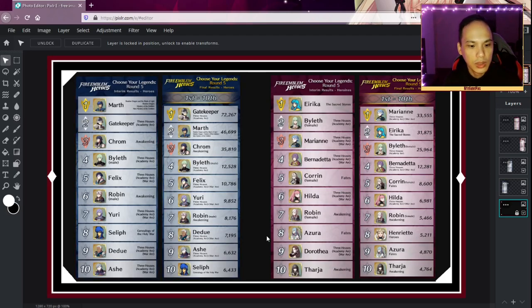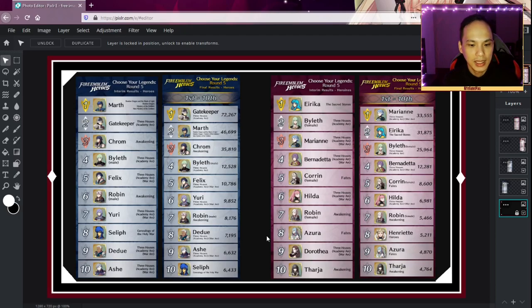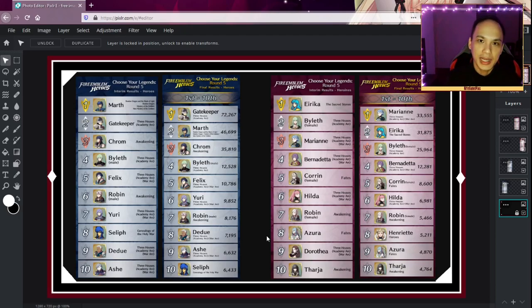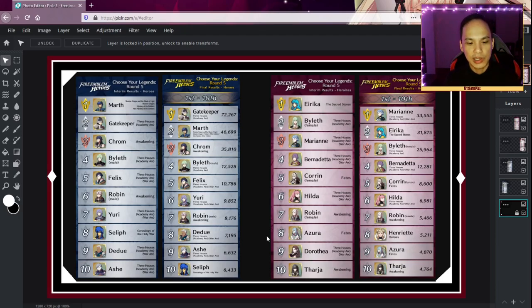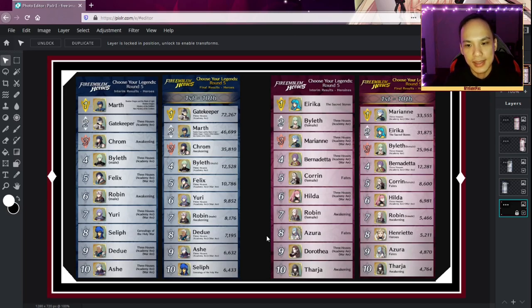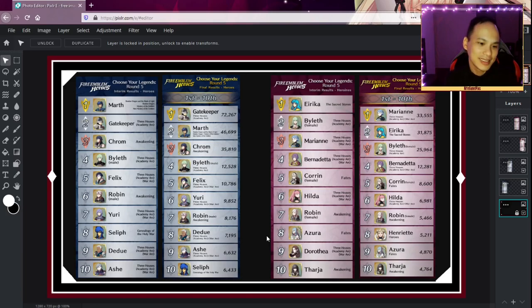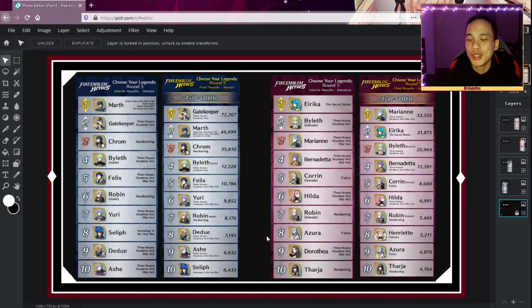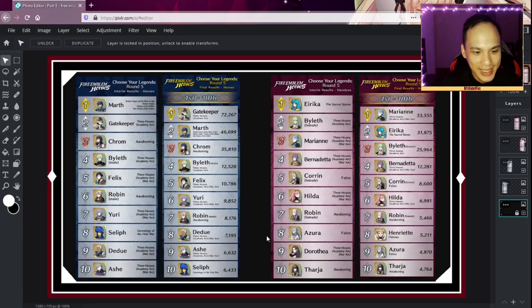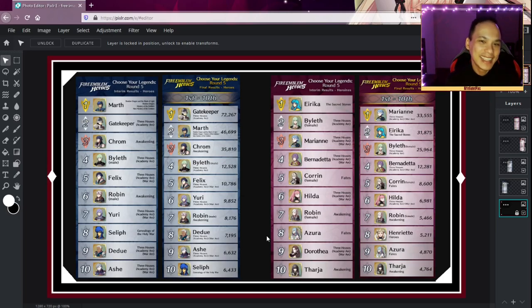Seliph dropped all the way to ten. Of course Dedue and Ashe, they're the Three Houses boys so they're actually going to get up there. It's the recency bias. I kind of feel bad because Seliph is kind of like Marth 2.0. Every year he gets shafted and it looks like at the end of the day he ended up tenth.